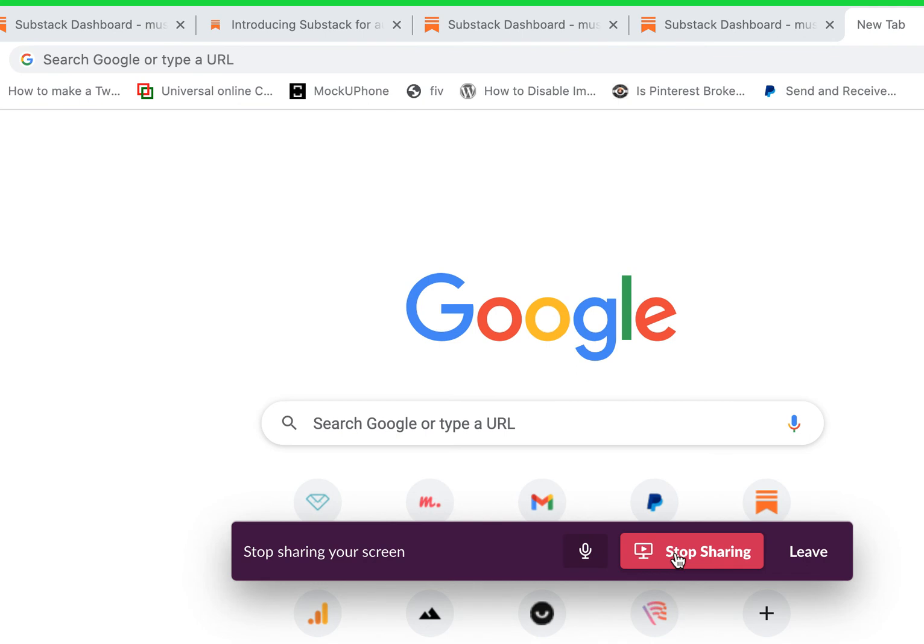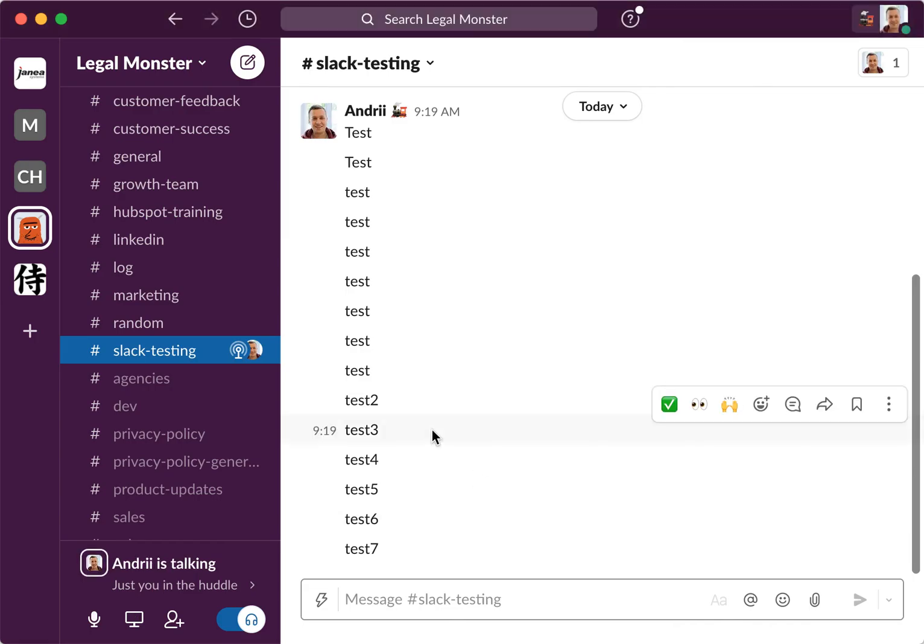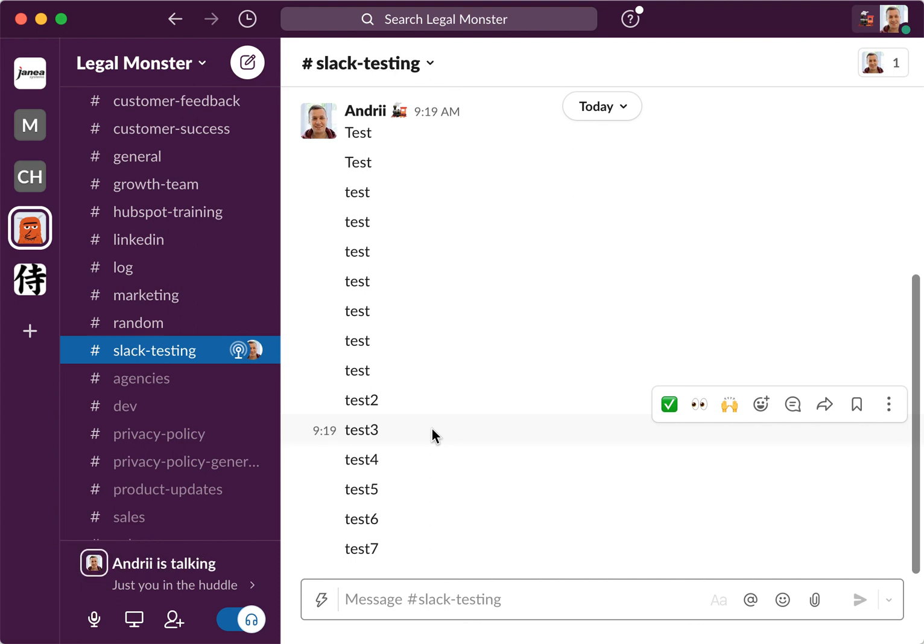Slack huddles is kind of like real-time audio chat. It's similar to Clubhouse or Twitter Spaces. It's different, it's not like Slack video call or Slack call. You can invite up to 50 members here in this channel.